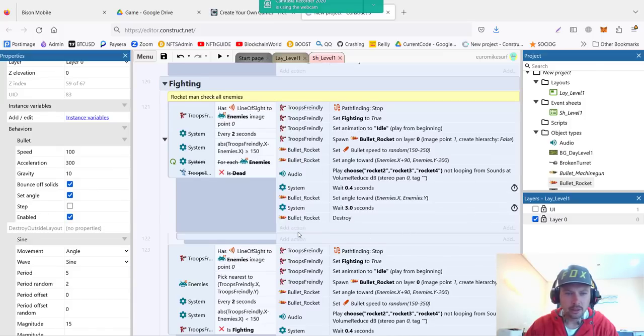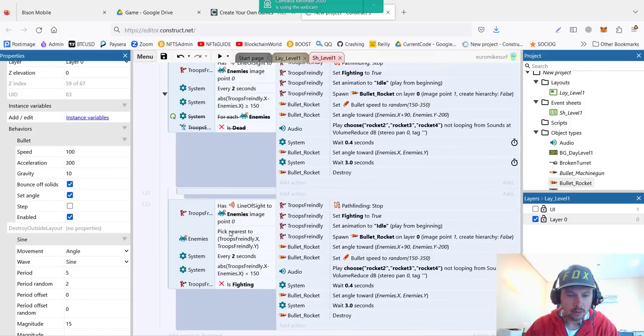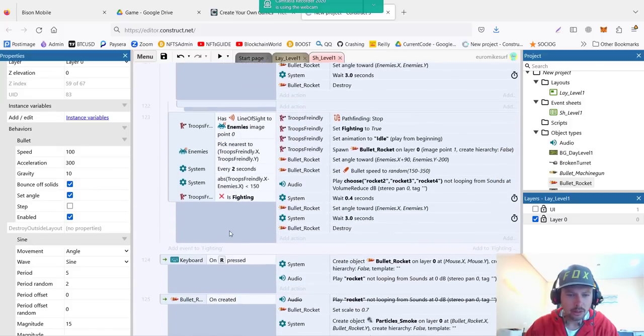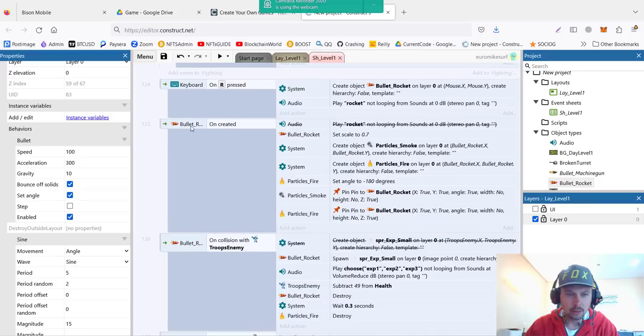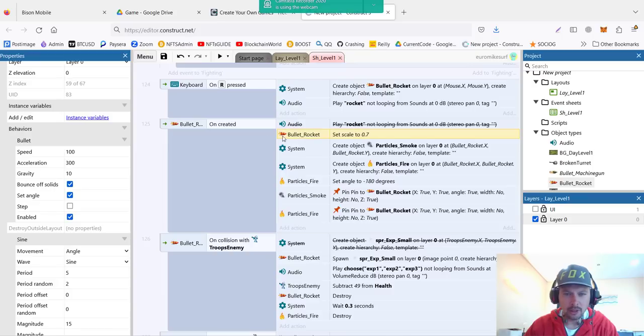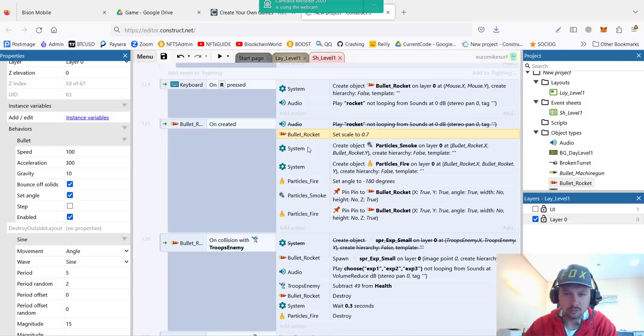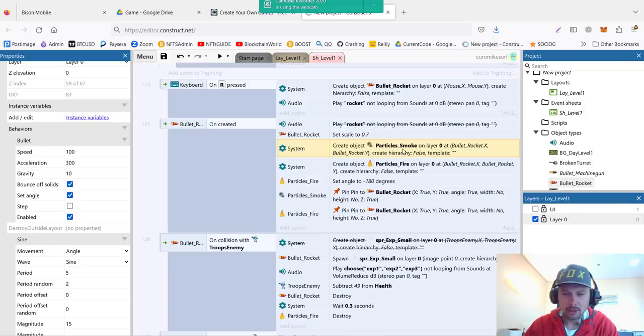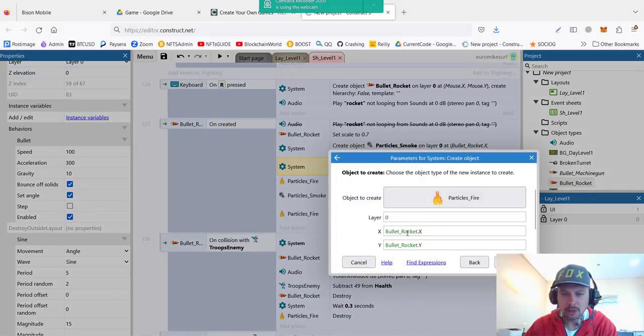To test the rocket first we need to add the code of the rocket. It's called bullet on created. When we create a bullet, we set the scale to 0.7 because it was way too big before. Then we generate object particle smoke that we created in the previous video.